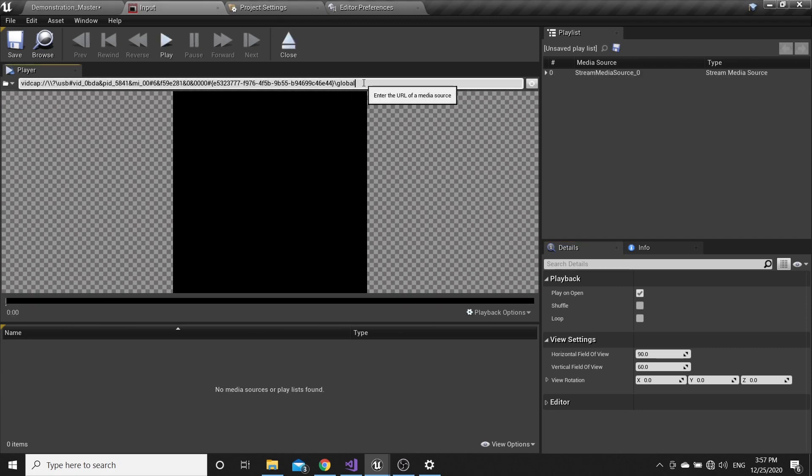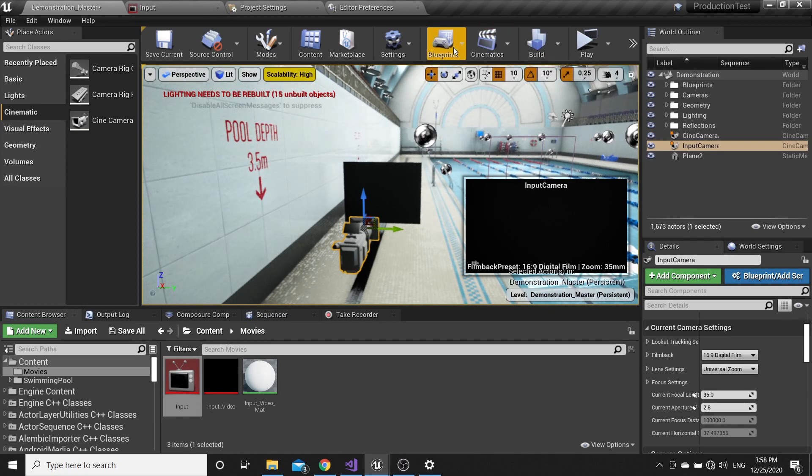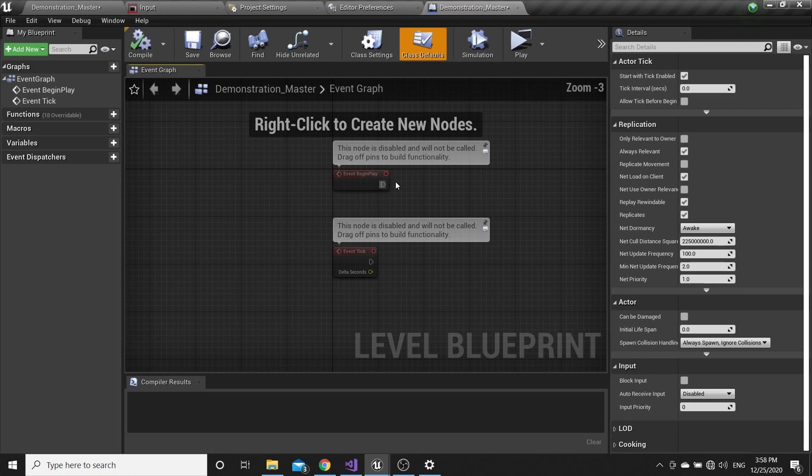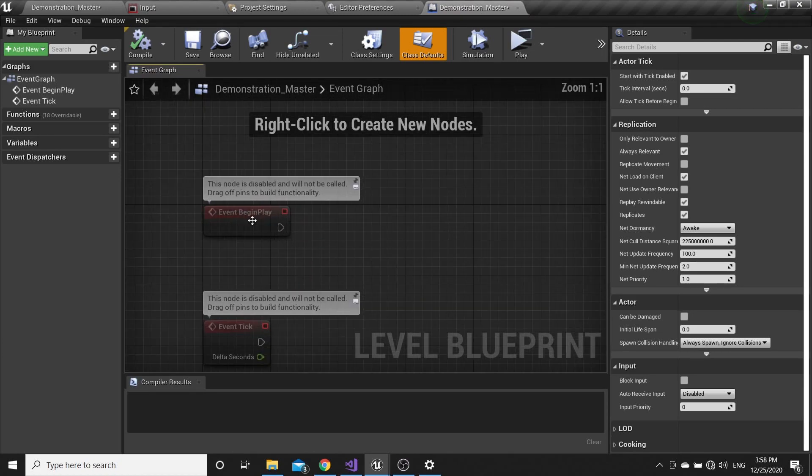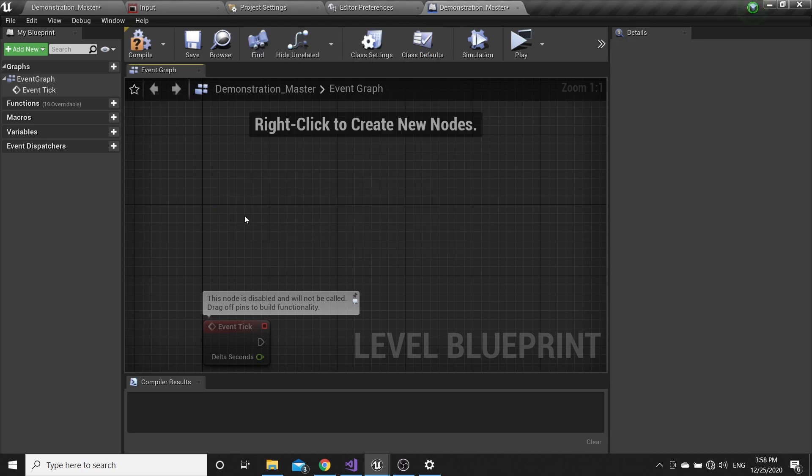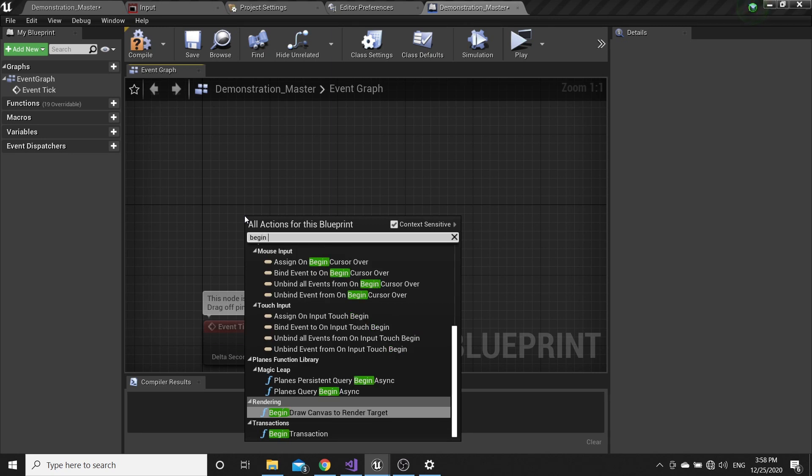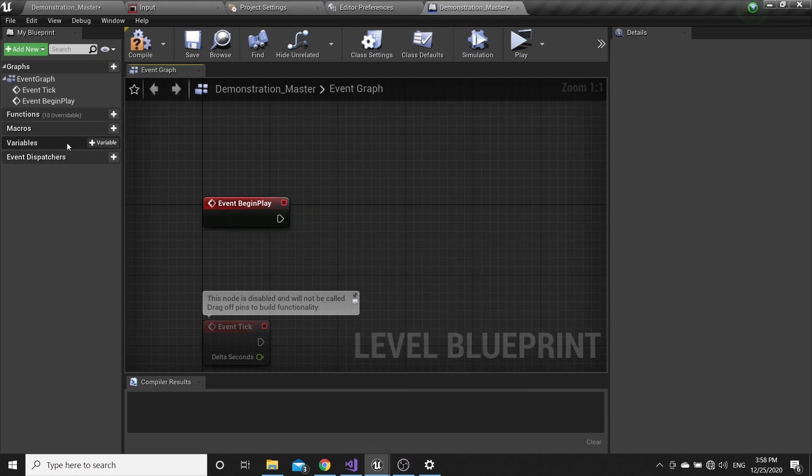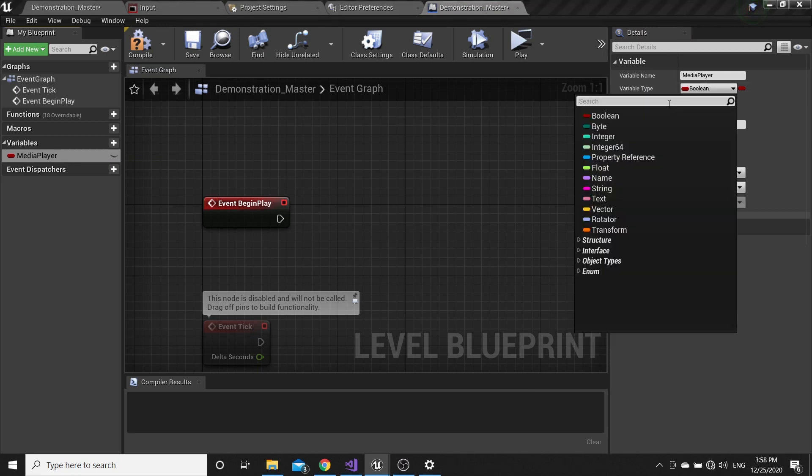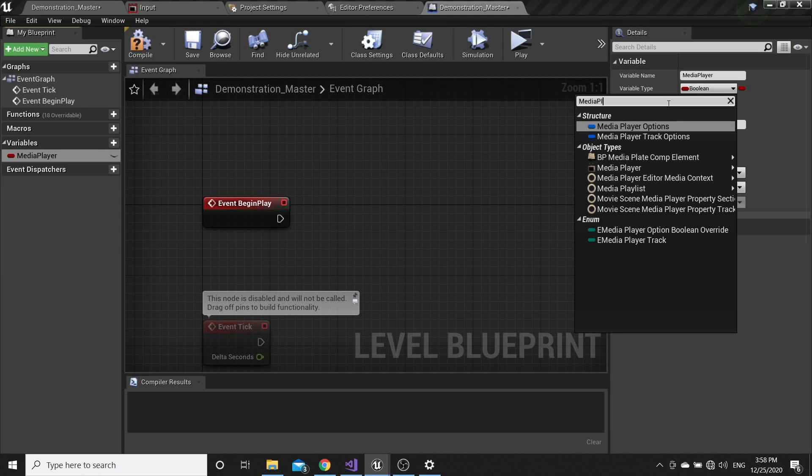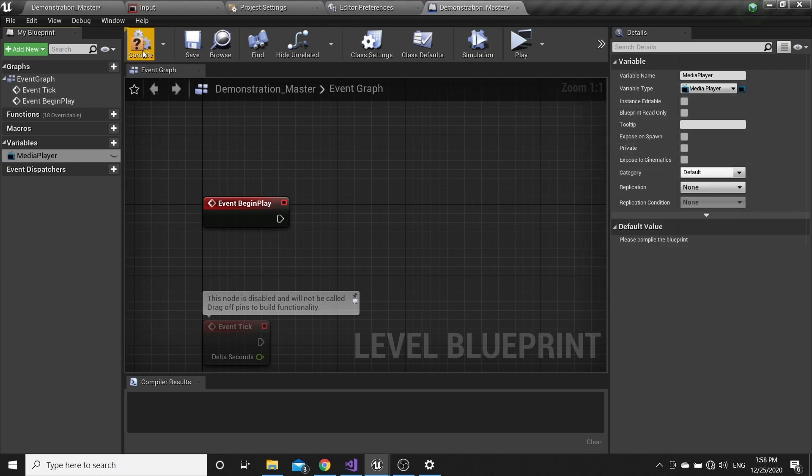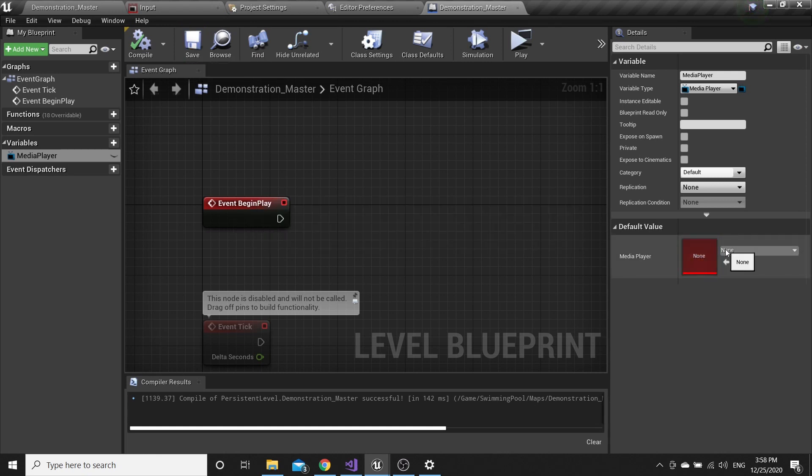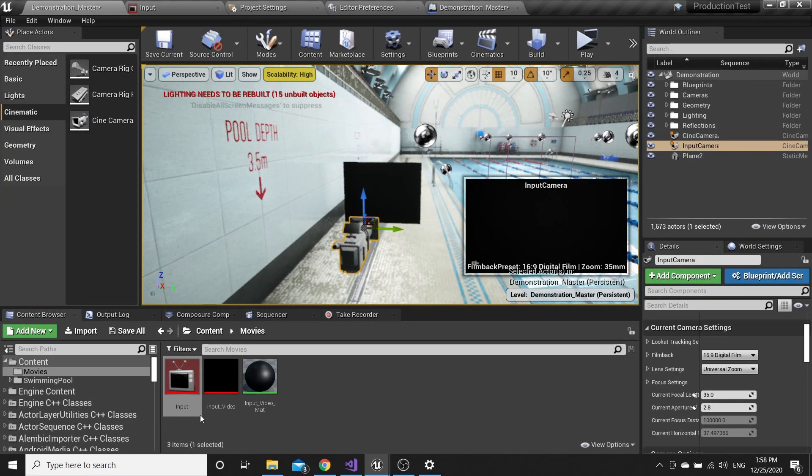Go to Blueprints, open Level Blueprint. From Begin Play, if you don't have it, right-click and select Begin Play. Then create a variable, name it Media Player, and set the variable type to Media Player. You can set the default value to our Input that we just created.